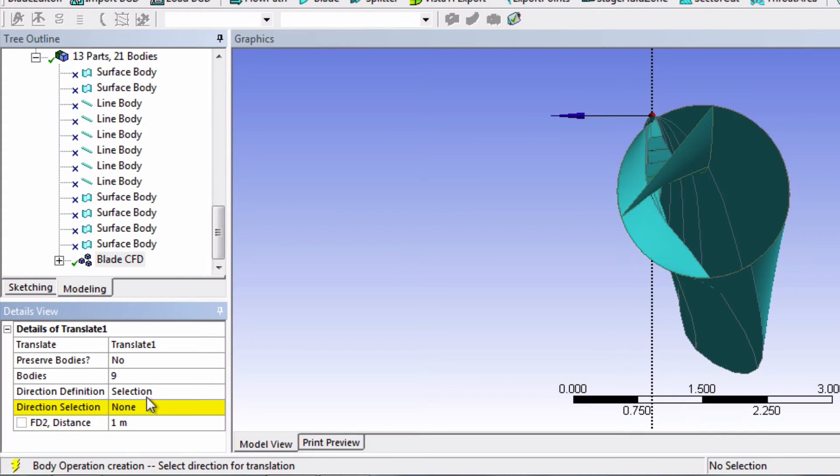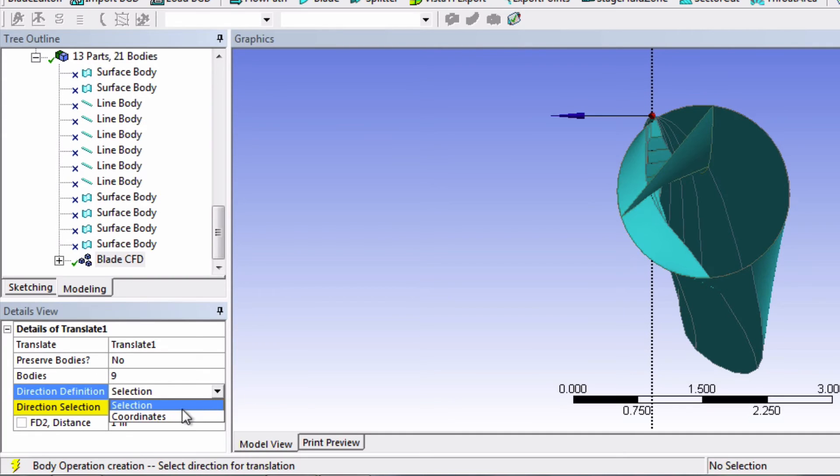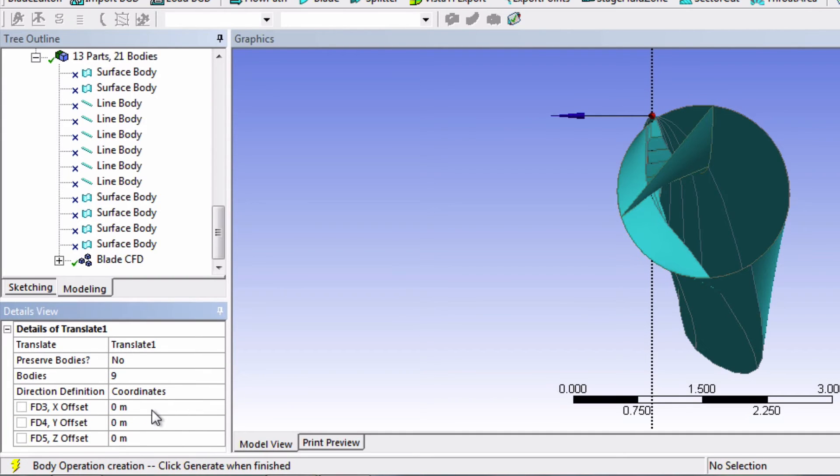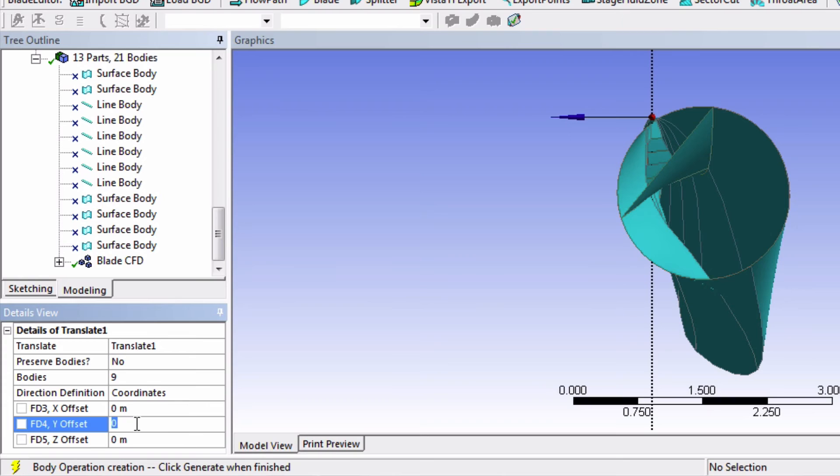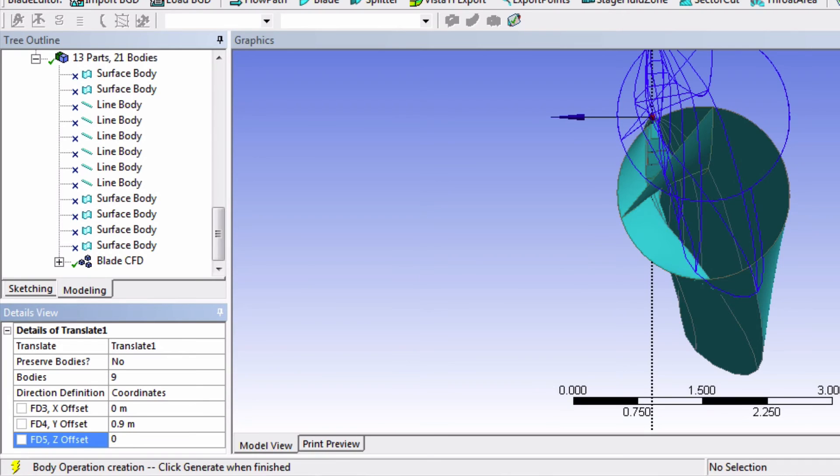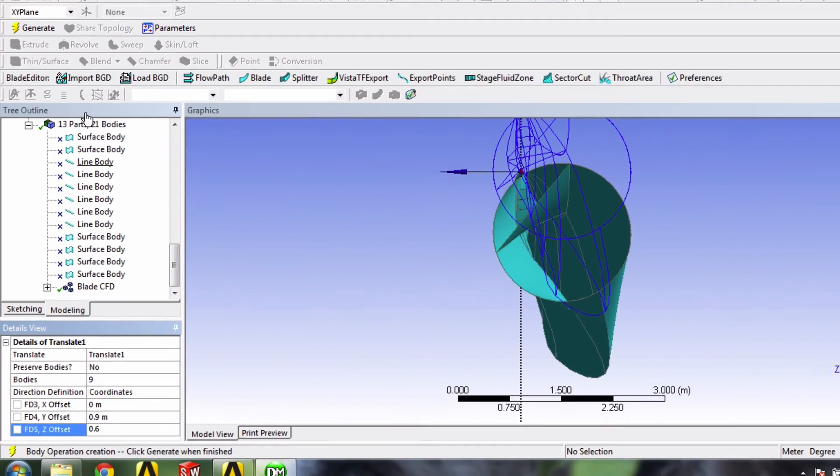And now we'll change the definition of the direction to coordinates. Know that we're moving the blade here as opposed to the coordinate system. I found an offset of 0.9 meter in the Y and 0.6 meter in the Z to work well. So input those values here and click Generate.